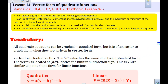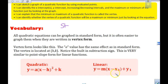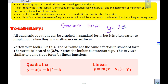Vertex form looks like this: the a value has the same effect as in standard form, and the vertex is located at (h, k). This is very similar to the point-slope form from linear functions: y = m(x - x₁) + y₁. Standard form for a quadratic is y = ax² + bx + c. In standard form, you find the vertex by calculating x = -b/2a, then finding the y-coordinate.